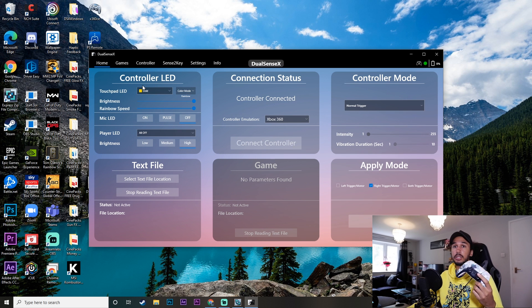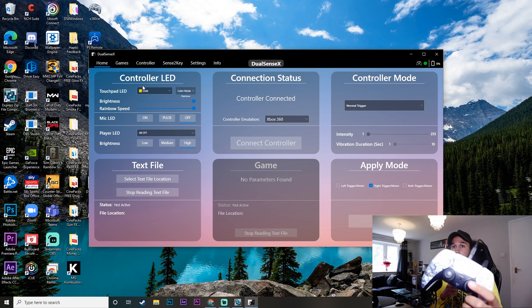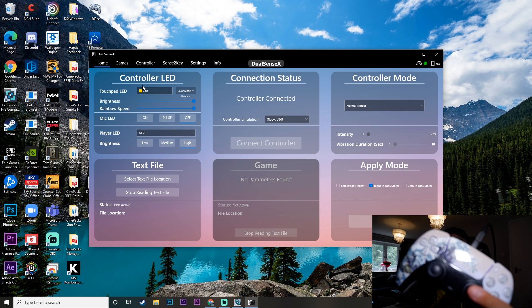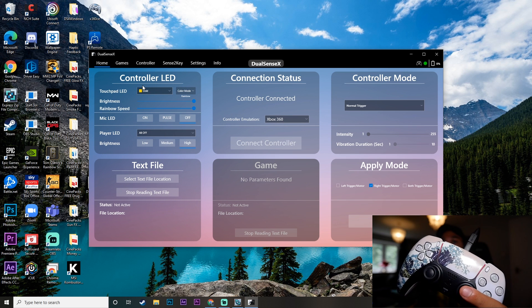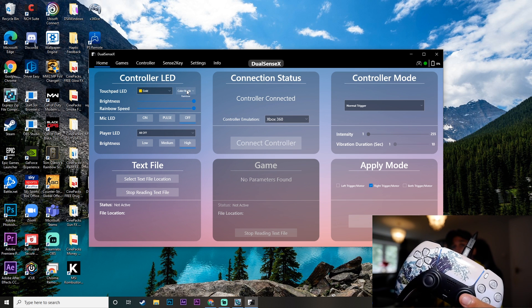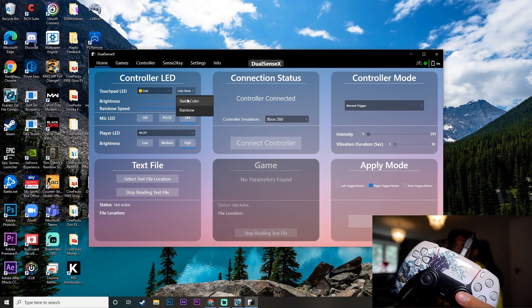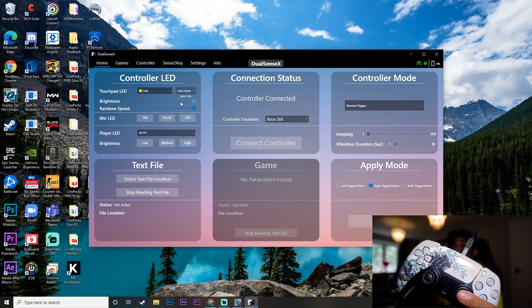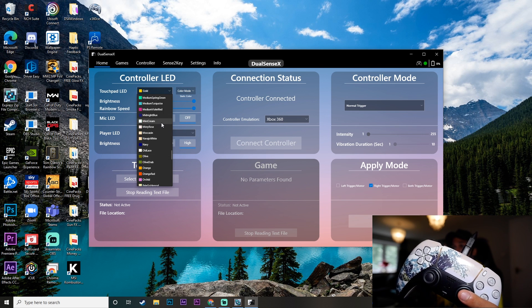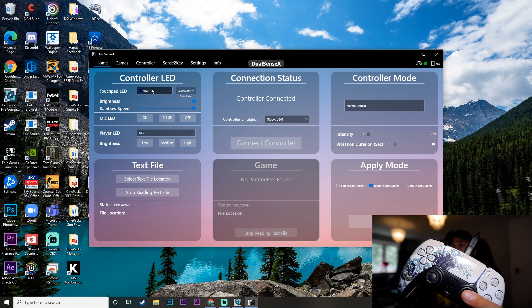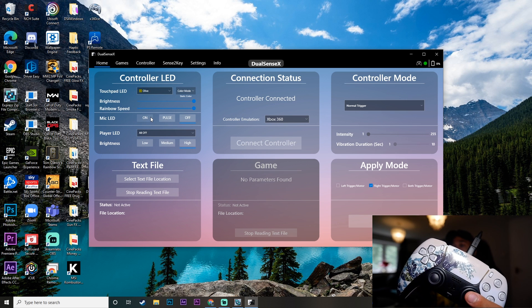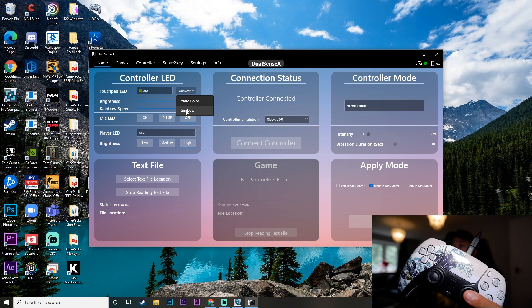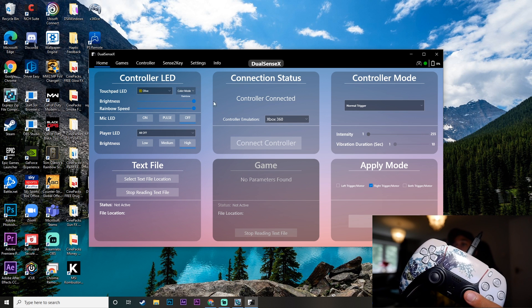And then also it has the controller LED option, which if I can get the camera to focus, as you can see, the LEDs are currently on in rainbow mode, which is what I like. You know, I love my RGB. But you can also click static color and then you can just go through all of these different colors and change it to whichever one you want. And it will go to that color. Another really cool feature. I like to just leave it in rainbow mode.